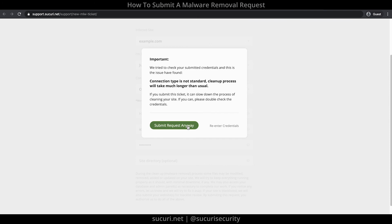Provide the login credentials to your web server, such as cPanel, WHM, or Plesk — your hosting provider login information can also work. If you don't know any of this information, you'll need to contact your hosting provider and obtain this from them.